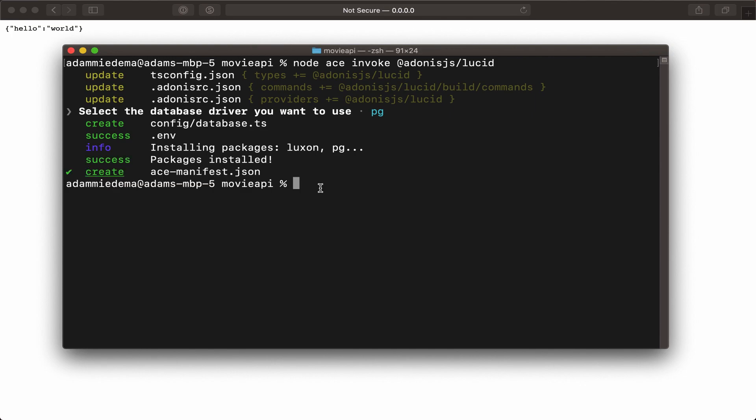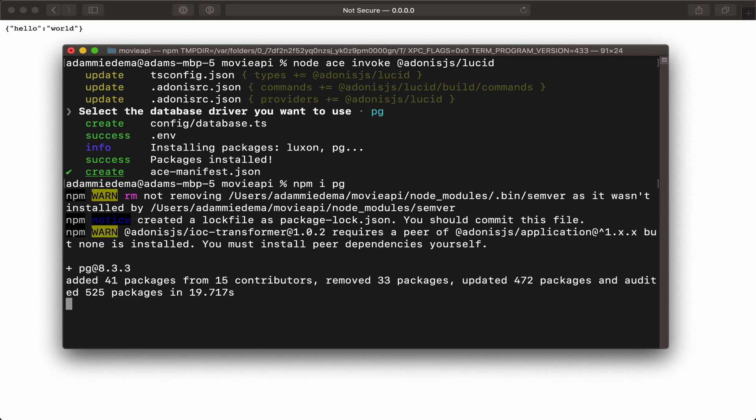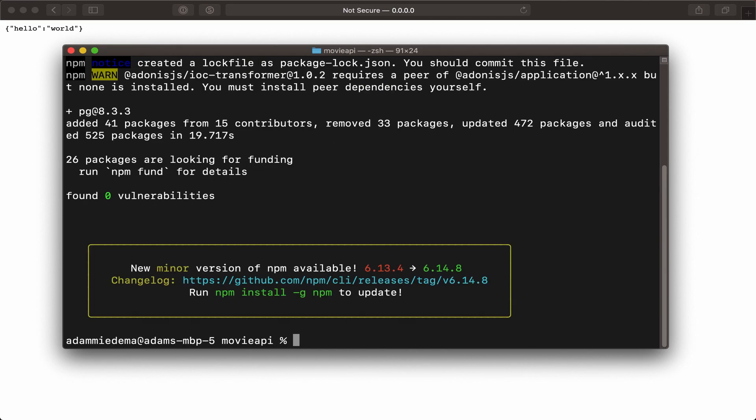Alright, just one more command to run to finish configuring Postgres on my machine: npm i pg. Okay, perfect. I now have the Postgres driver installed on my machine and ready to use.